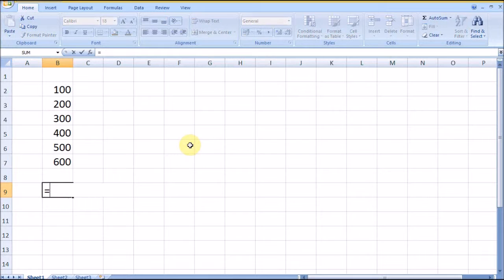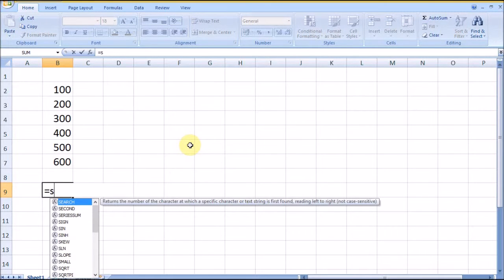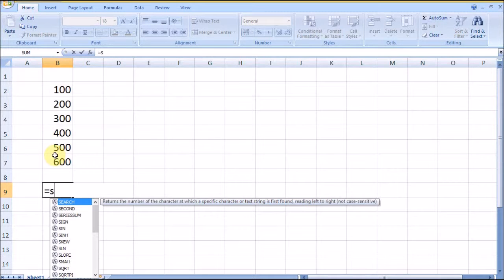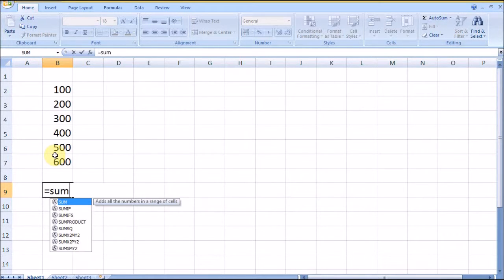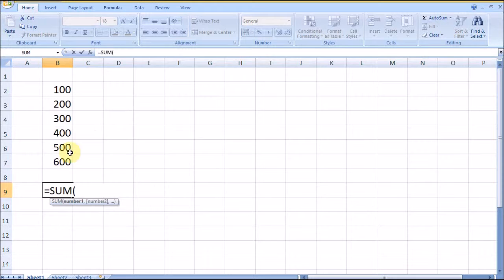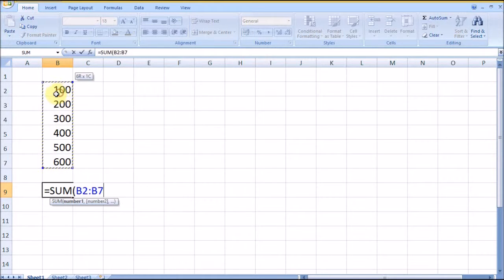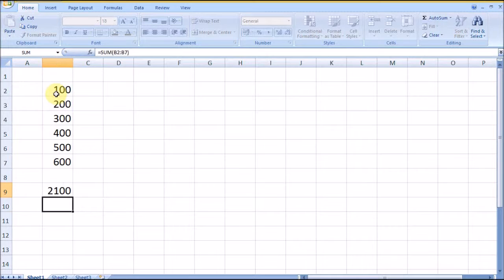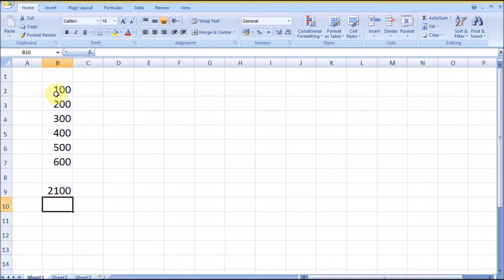To add numbers, we have a set of numbers in this range, and we will use the SUM formula to add all these numbers. Type SUM, select the range, close the bracket, and this will give the results of the total of all these numbers.